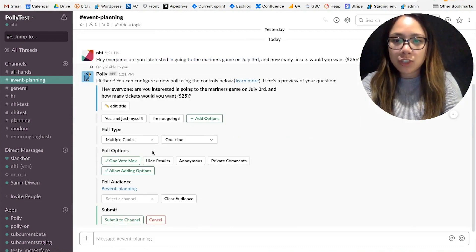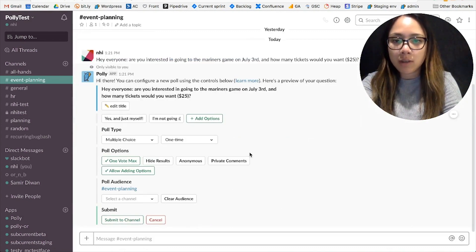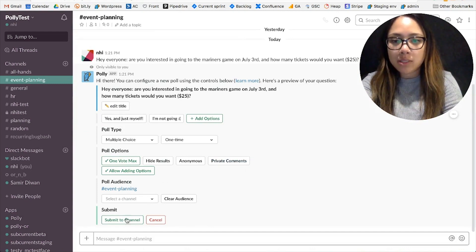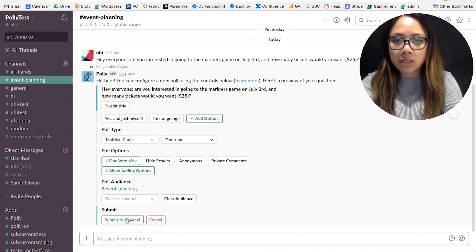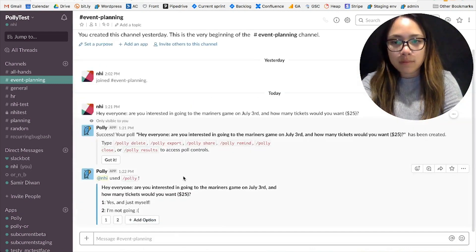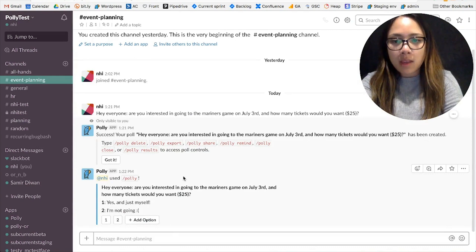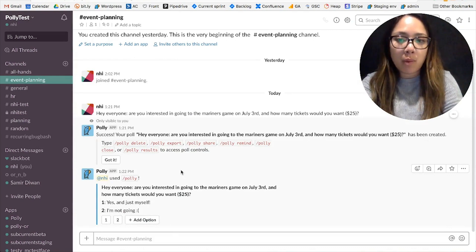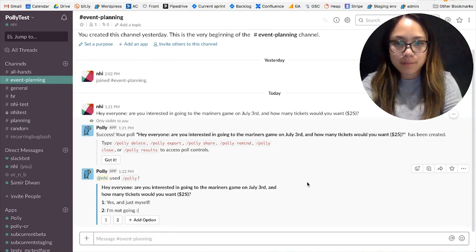And then I'm going to look at the advanced options just to make sure that everything looks correct, and once I'm ready I'm just going to submit to channel. And that's how you would create a poll from a message in Slack.